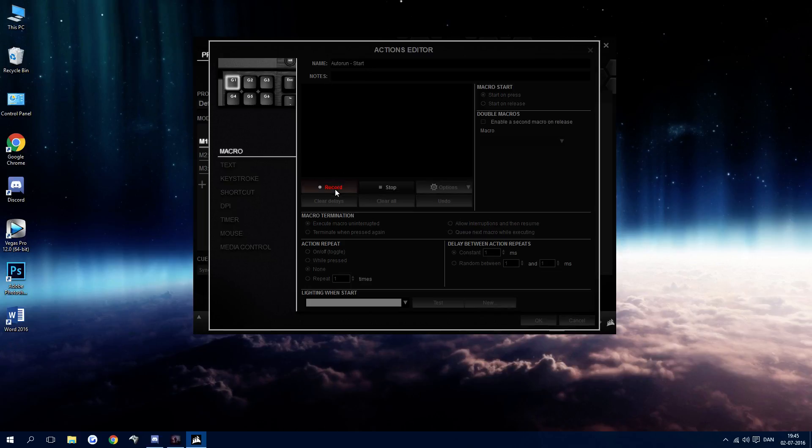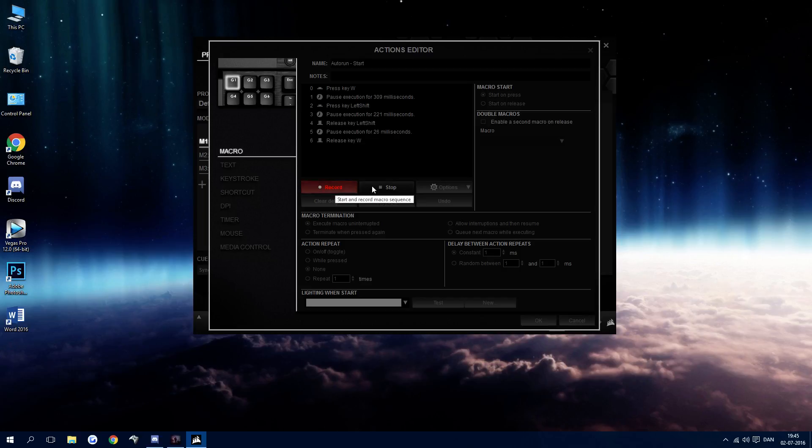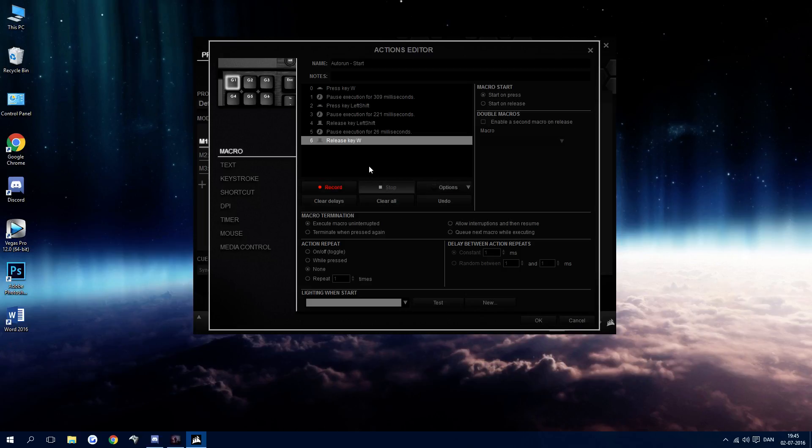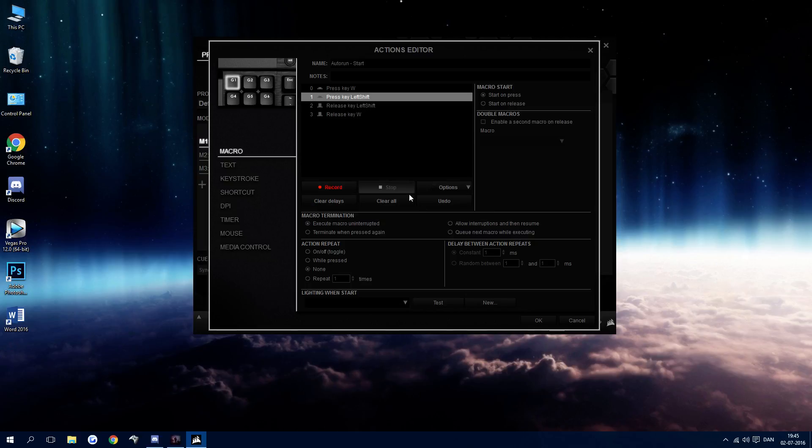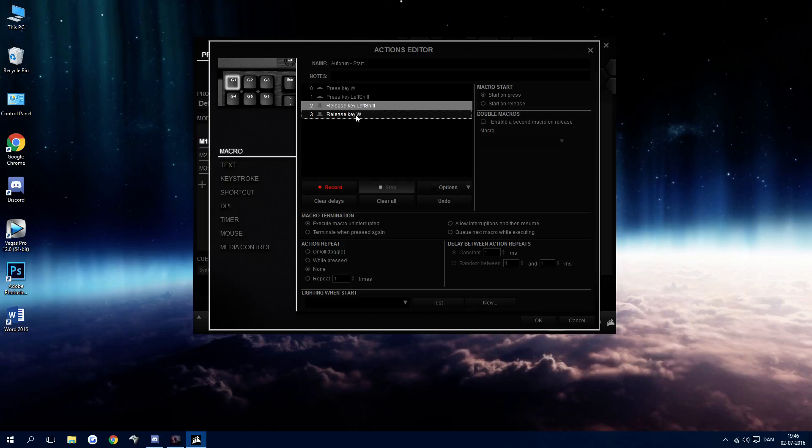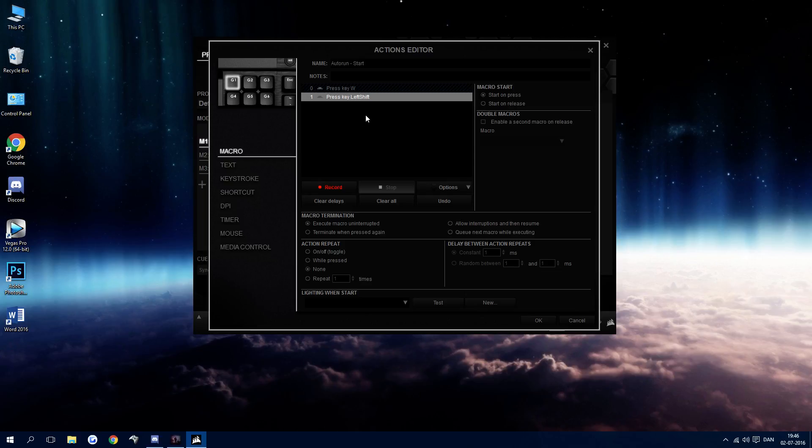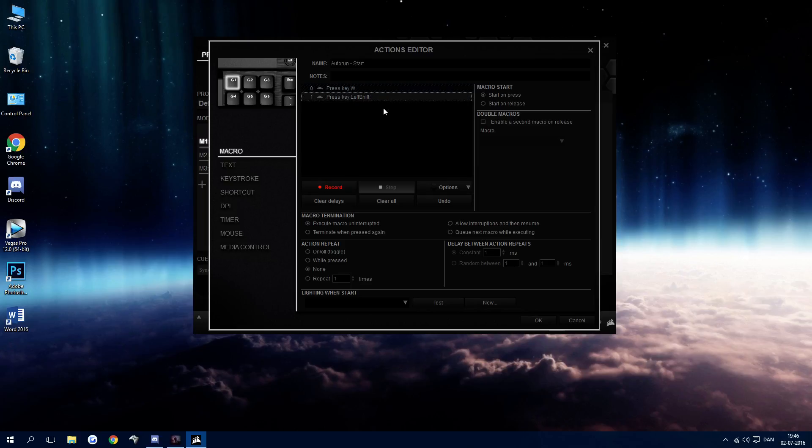Then we're going to record W shift. There we go. So now it knows that we need to auto run or we need to press W and then shift. Then we need to clear the delay because we don't want any delay between this and we need to remove the release, otherwise it would just auto run and release it right away. So we're going to delete the release. And now the only thing we have in here is press key W and press key left shift.